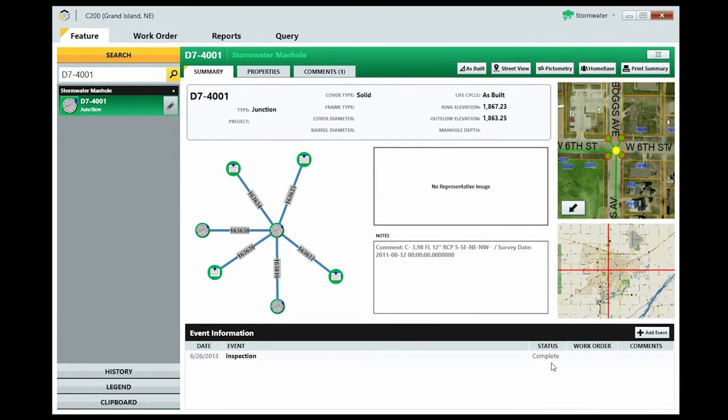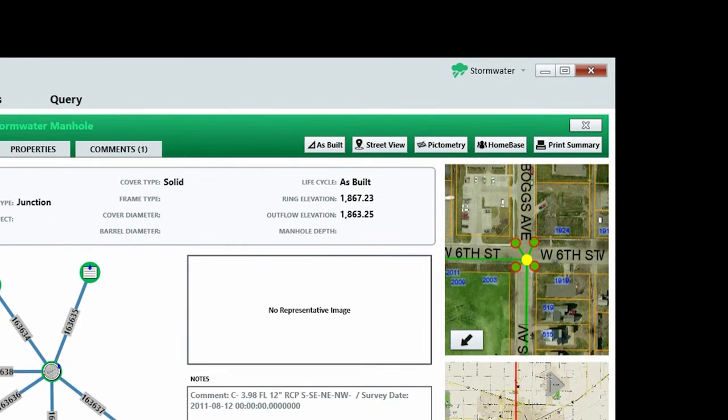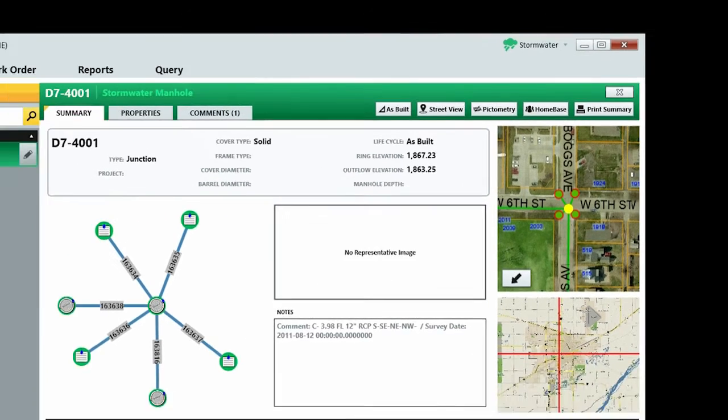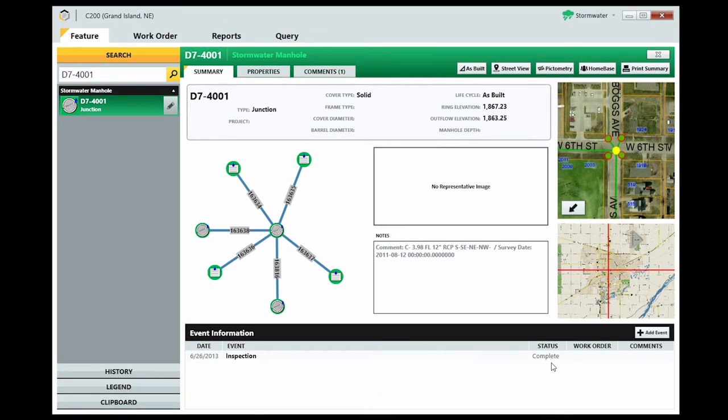The Summary tab also gives you access to as-built documents, the Google Street View, Pictometry home-based views of where the feature is located, and the ability to print the Summary tab information.